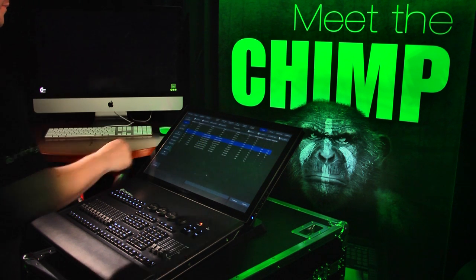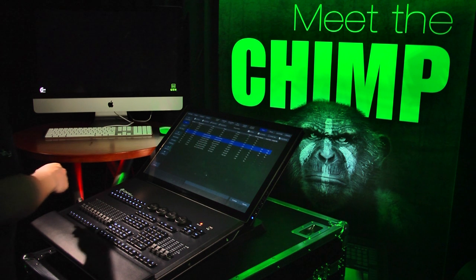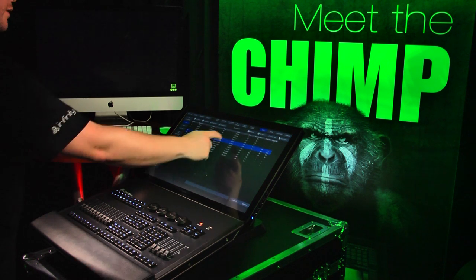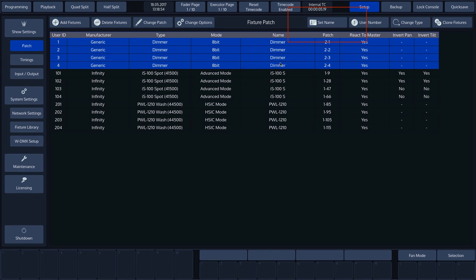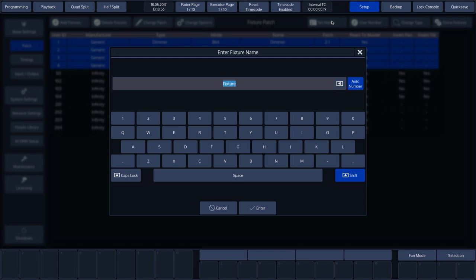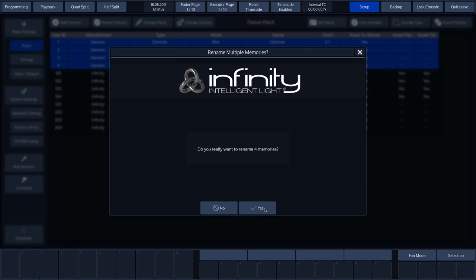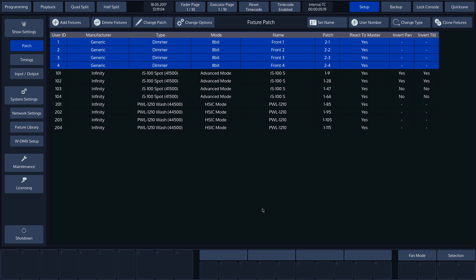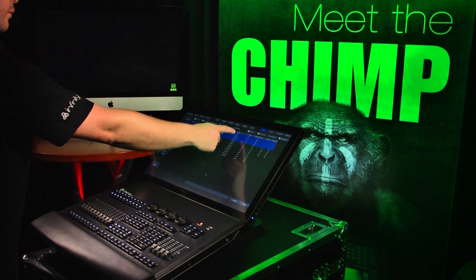In our show, we can see that the front light comprises dimmers, so it will be useful to assign an appropriate name to the patch while programming. To this end, select the fixtures and press Set Name. Use the on-screen keyboard or USB keyboard to enter the name that you want to assign. In our case, we'll use Front. We'll then press Enter and confirm with Yes. As you can see, the chimp applies a numbering sequence automatically.